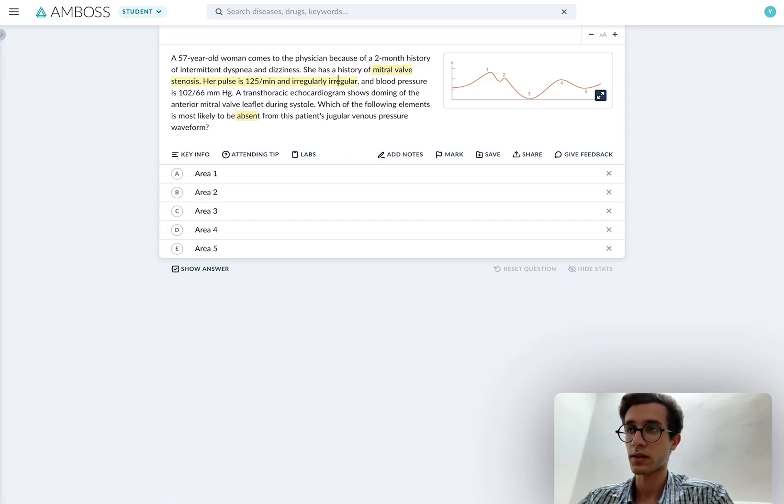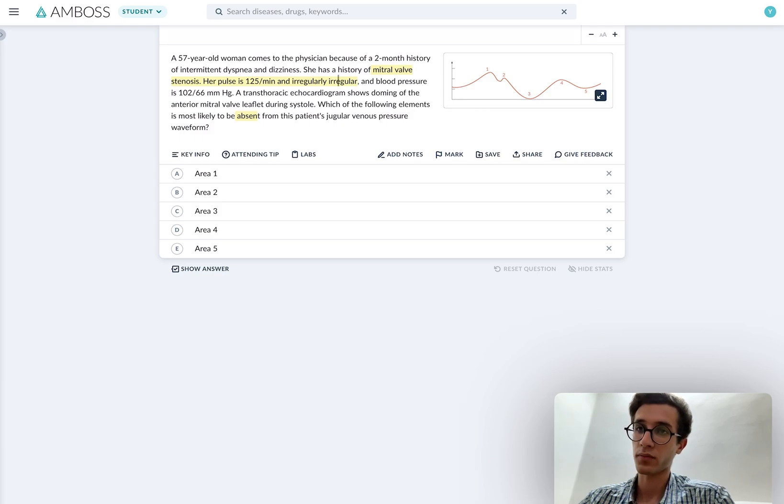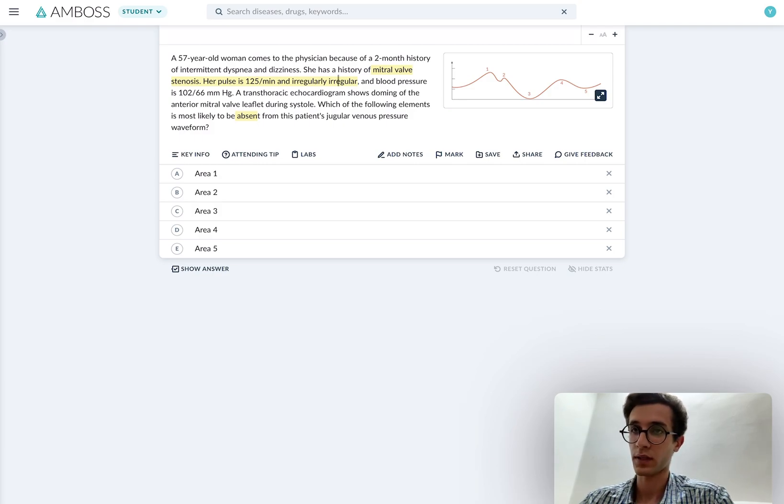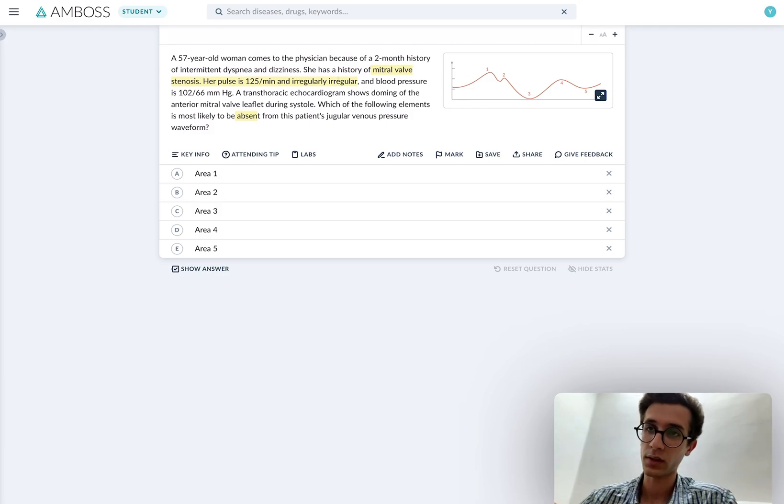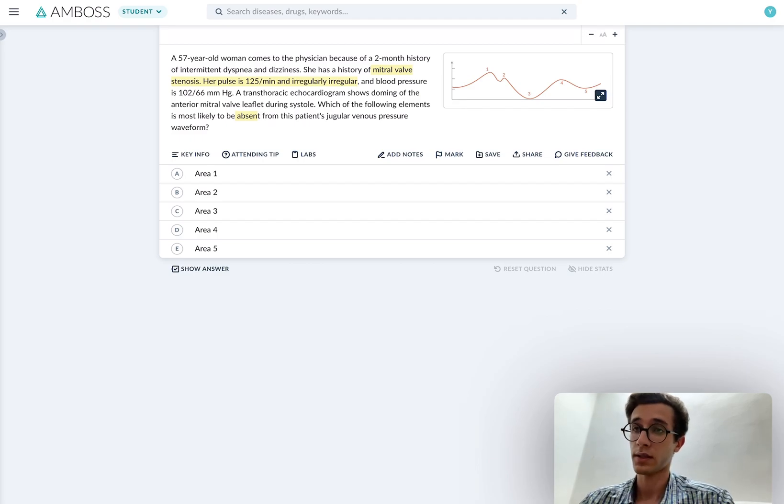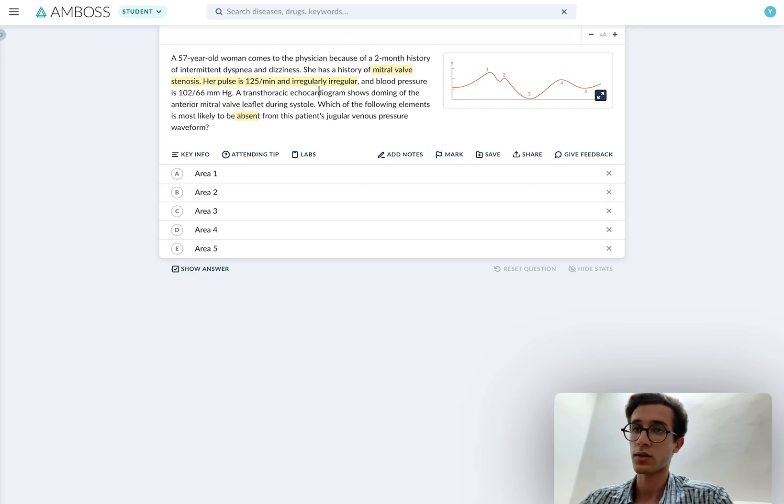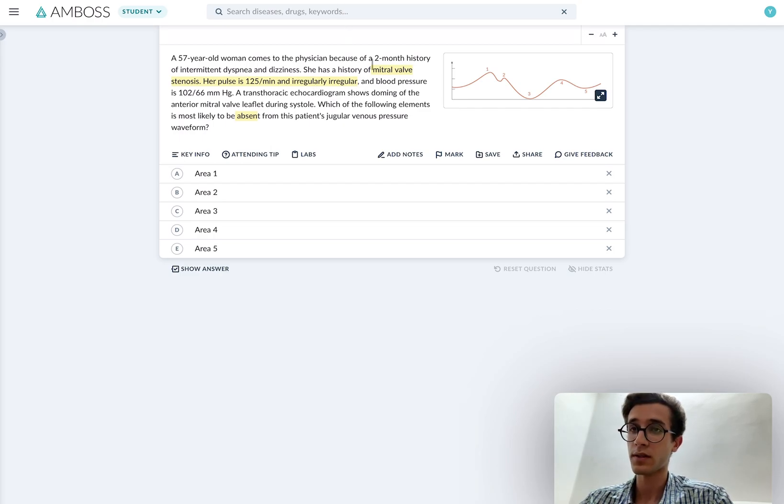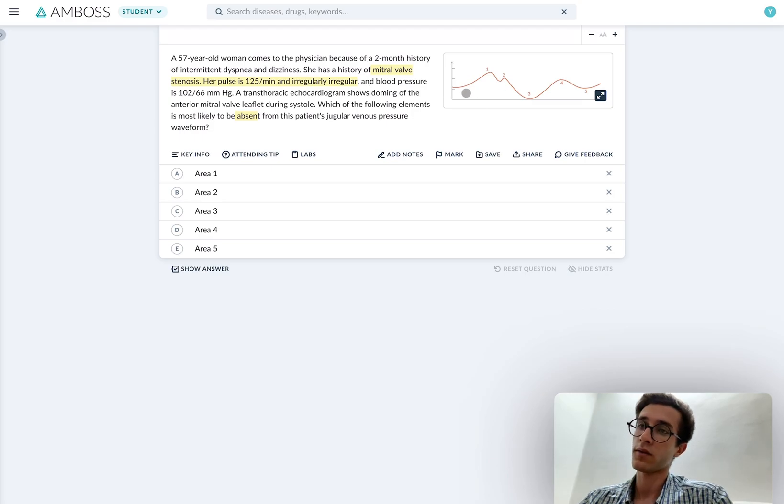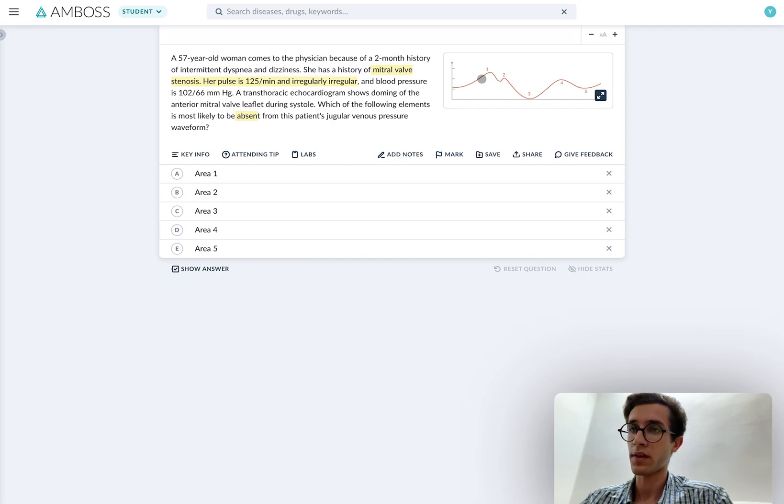So the first thing I should be thinking about here in mitral valve stenosis with irregularly regular rhythm is AFib. In mitral stenosis, there is increased left atrial pressure because it's more difficult for the left atrium to empty blood into the left ventricle. And this increased left atrial pressure would distend the left atrium and predispose to arrhythmias such as AFib. Now, you should have the jugular venous pressure waveforms memorized. And I know that the first one here is A, which represents atrial contraction.